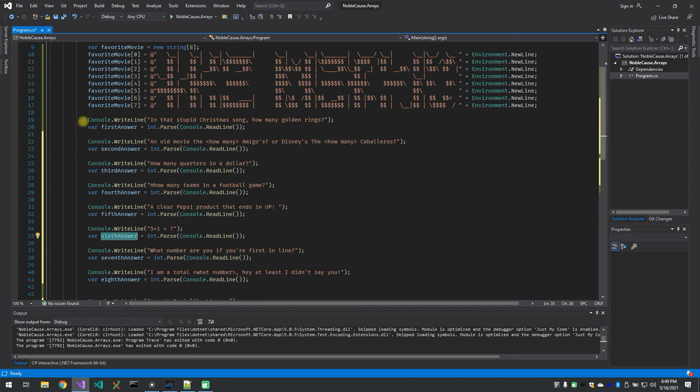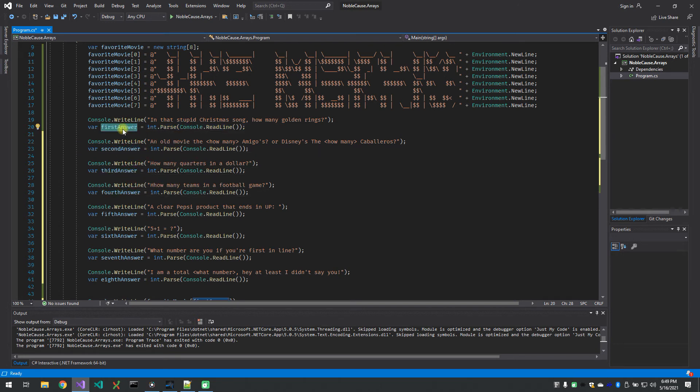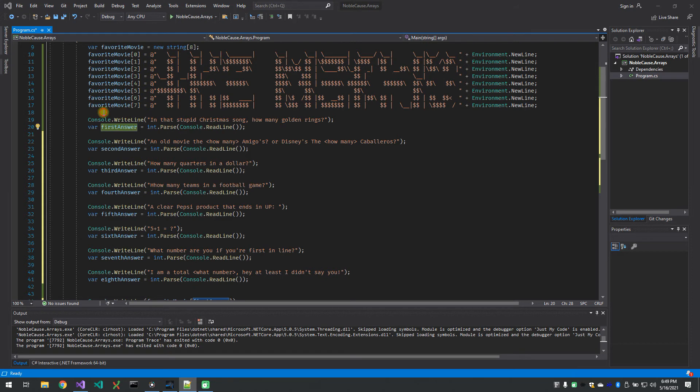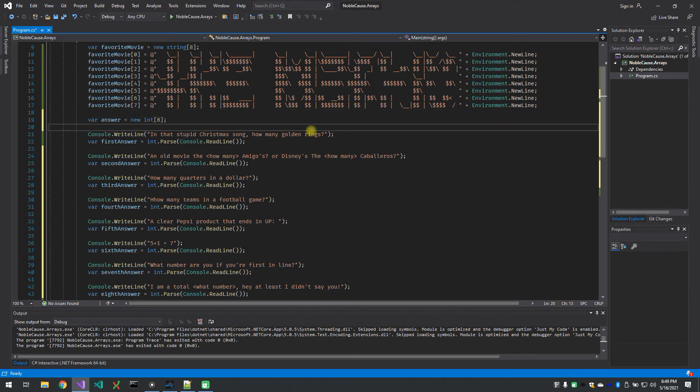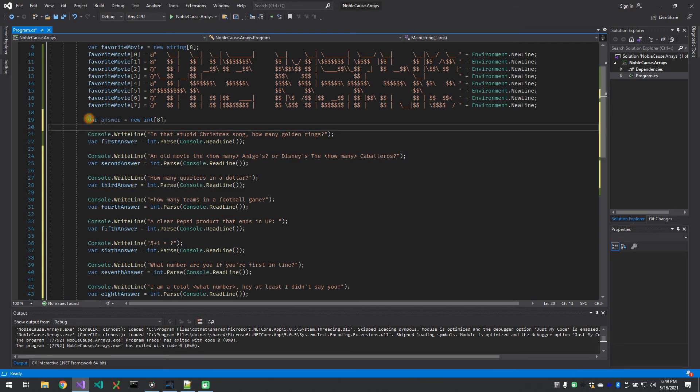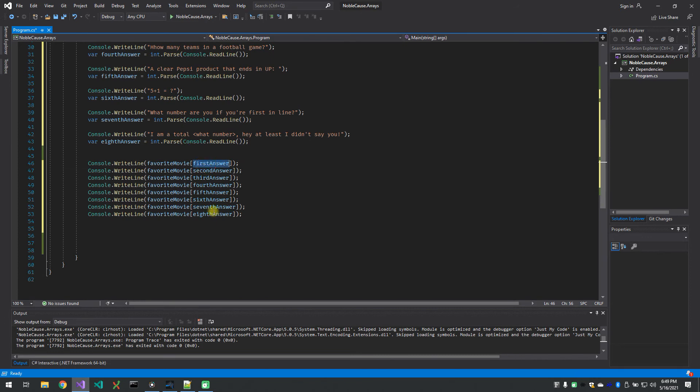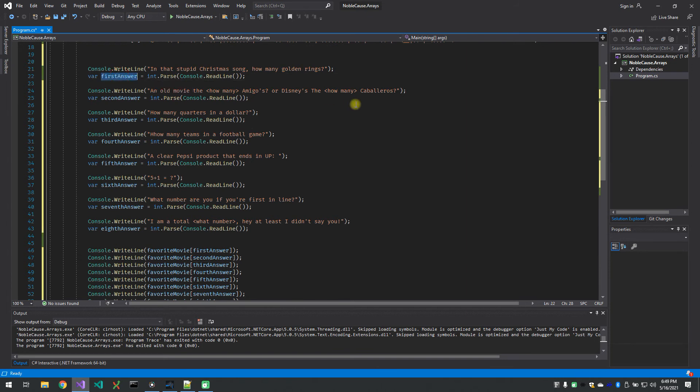For those advanced folks out there, you could have taken these variables and made all of these an array as well, and stored the first answer in the zero element of an answer array if you want to work on that on your own. I will give you this little cheat start: create an array of answers and instead of storing the answer in first answer you will store it in answer zero, and so on one, two, and down. And then you will have to use those at the end in place of first answer, second answer.